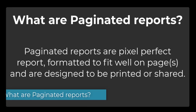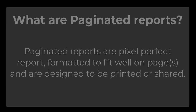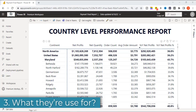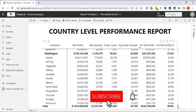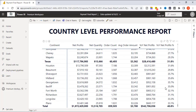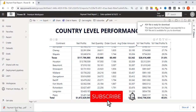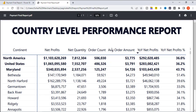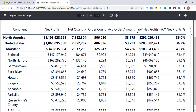Paginated reports are pixel-perfect reports formatted to fit well on pages and are designed to be printed or shared. Imagine you have published a report on your Power BI cloud with a matrix showing different countries and associated details, and you want to print it as a PDF or Excel. When you export to PDF, what you see is just a screenshot of your report where you can't scroll down on your table or matrix visual to get all the records.